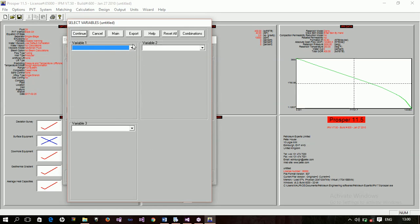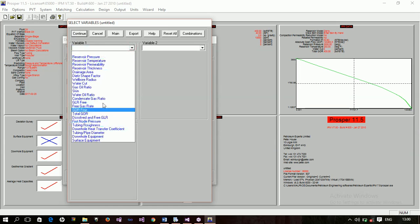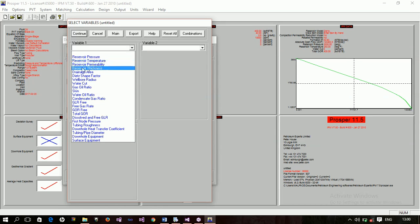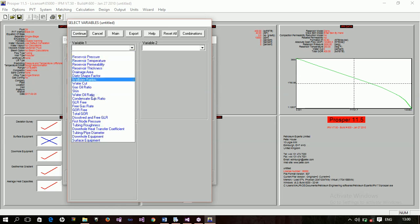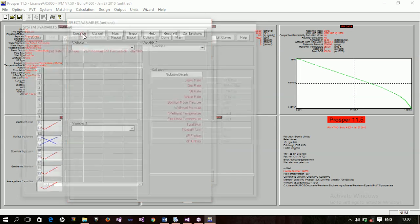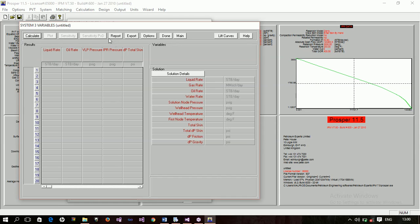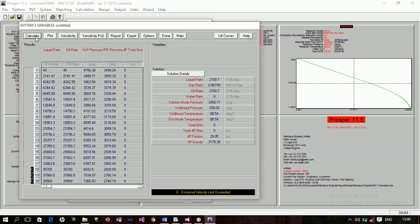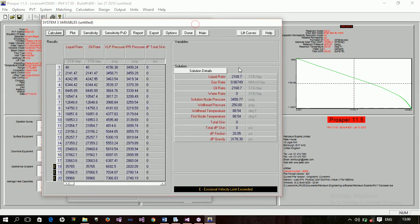I'm not doing any sensitivity analysis right now — I just want to check if my system is flowing. If you wanted to, you could check the effect of reservoir pressure, permeability, reservoir thickness, temperature, gas-oil ratio, skin, and more. But for now I just click calculate to see what happens. The calculation completes and data appears, which means the well is naturally flowing.